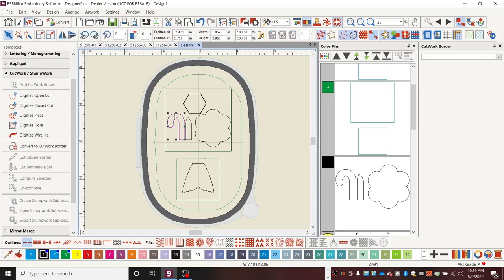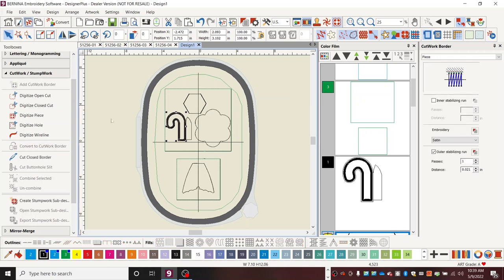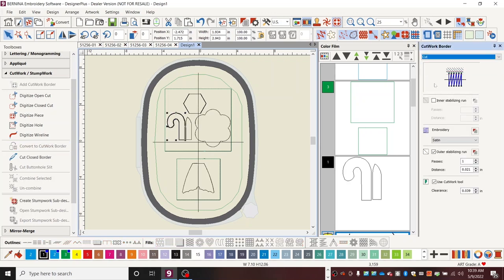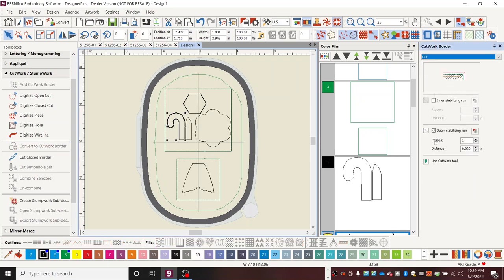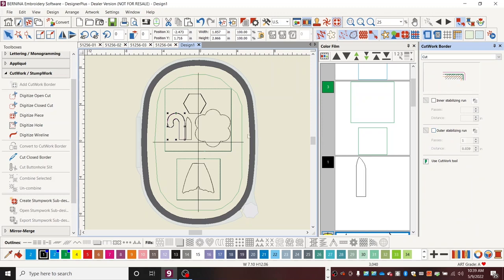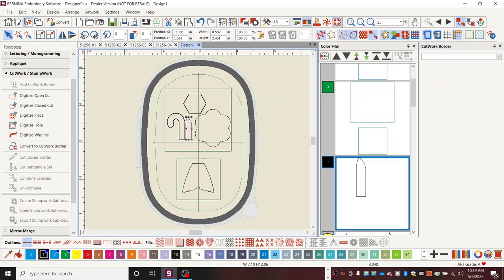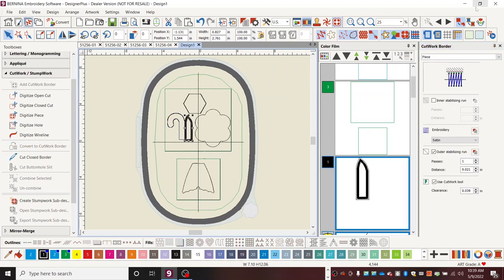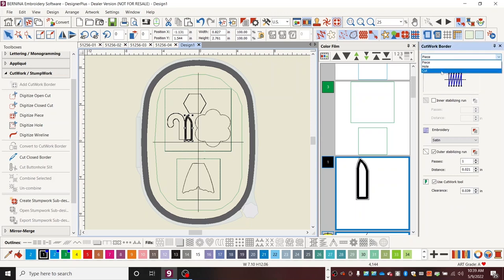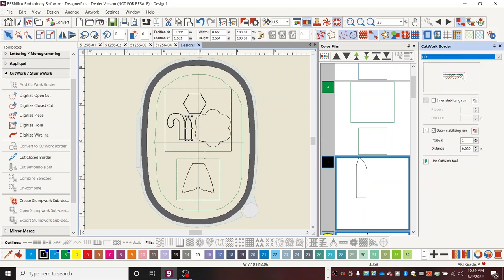So then I'm going to do the same thing with this cane, convert to cutwork border, cut, delete the outer stabilizing run. And then this is just very repetitive as we go across all of these various pieces.